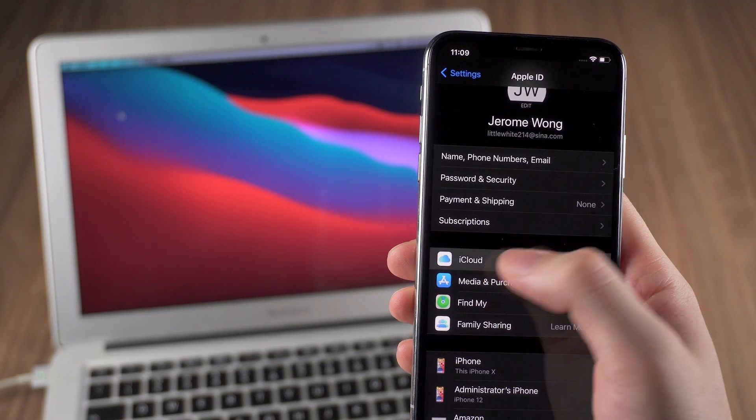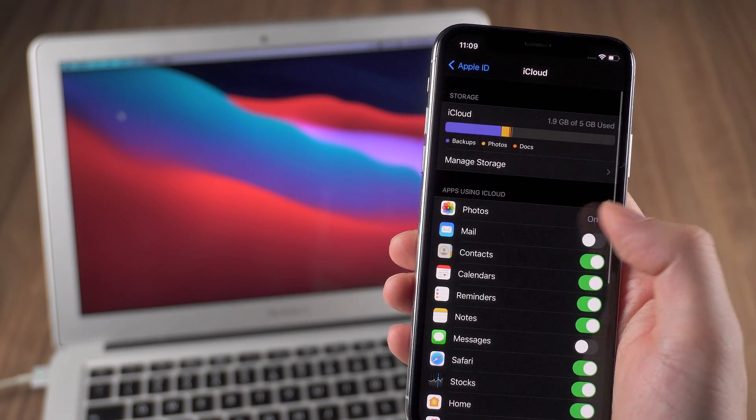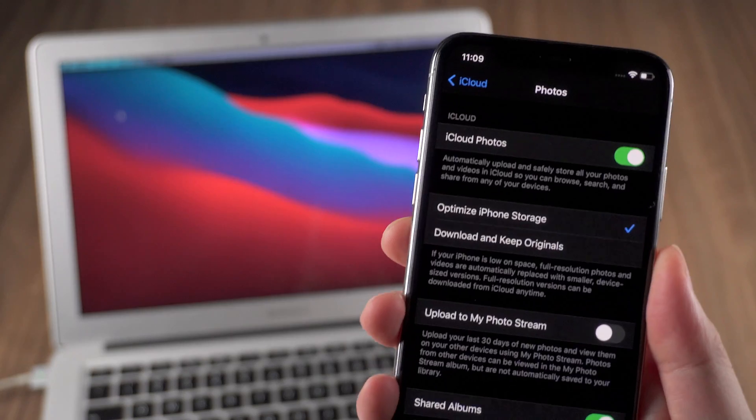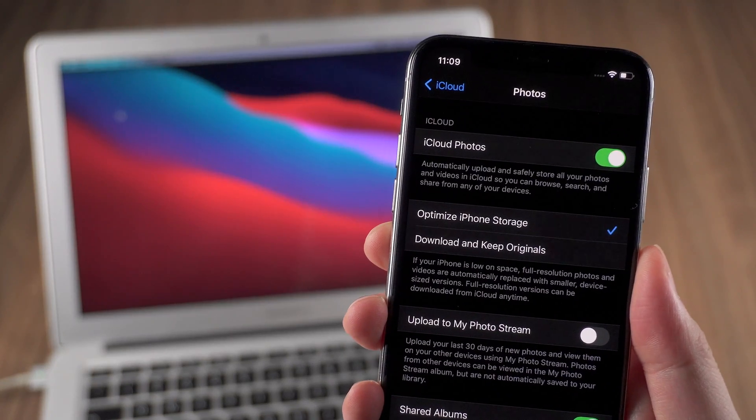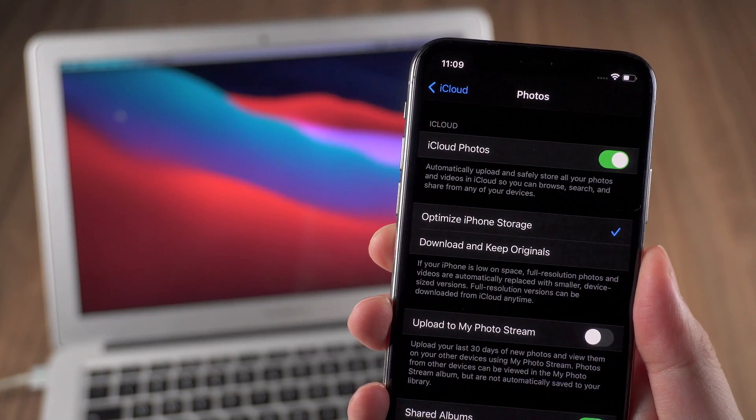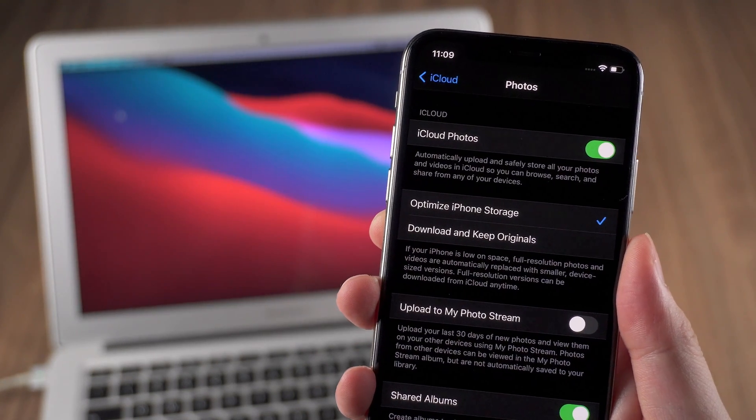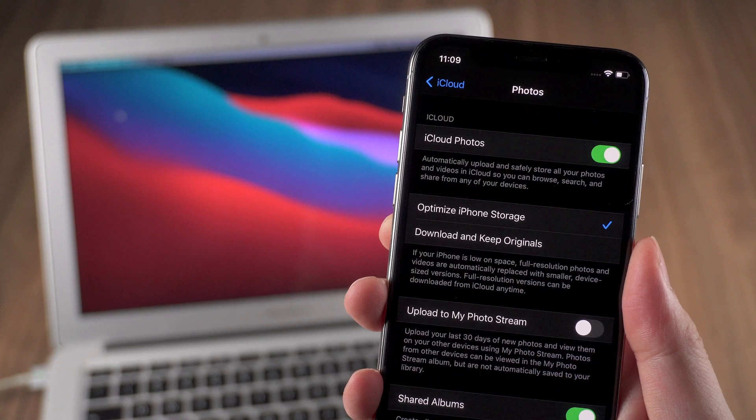The third method is probably useful for some iCloud users. If you have turned on iCloud photo on your iPhone, just like this, you can try this method as you can transfer even when your iPhone is not with you.